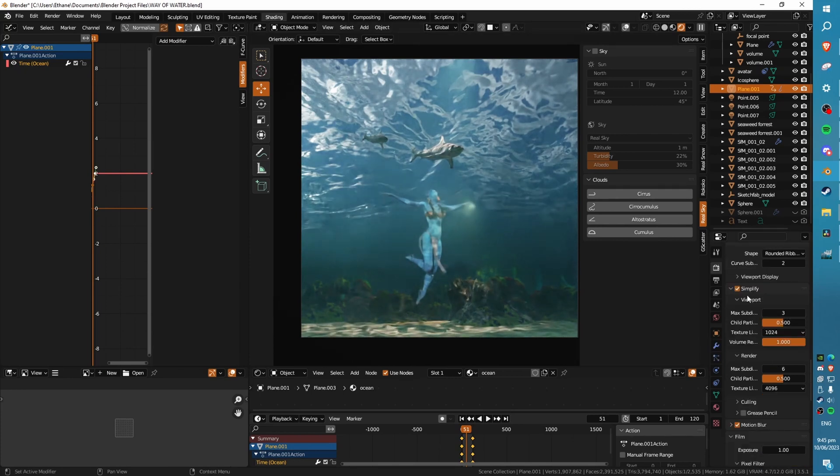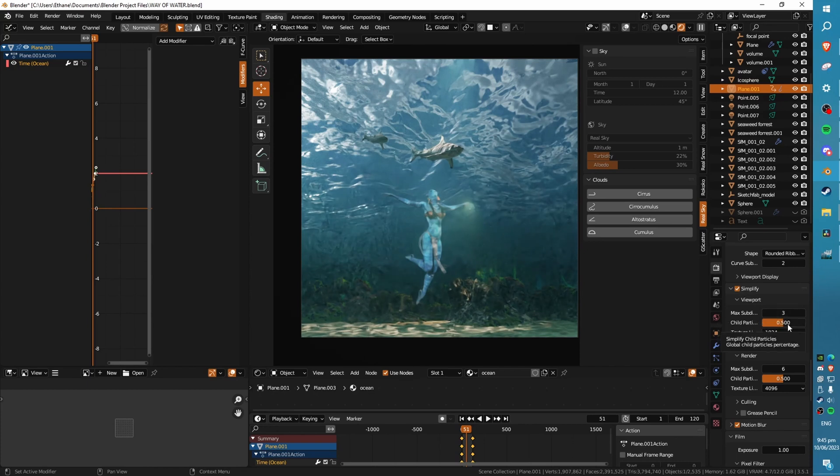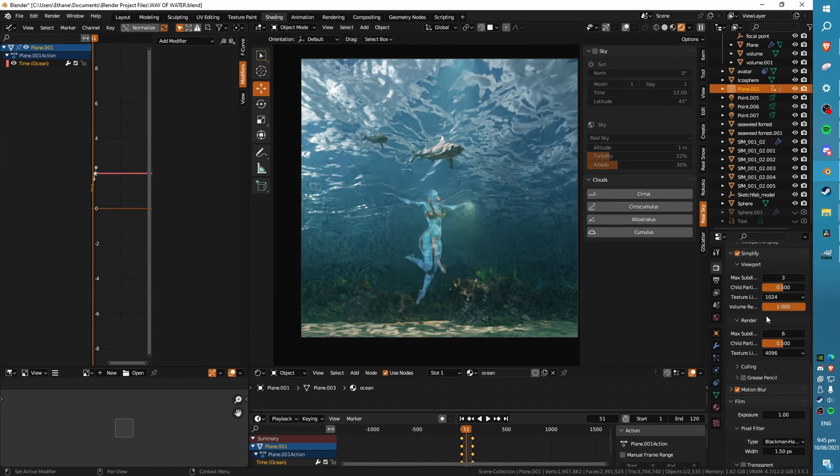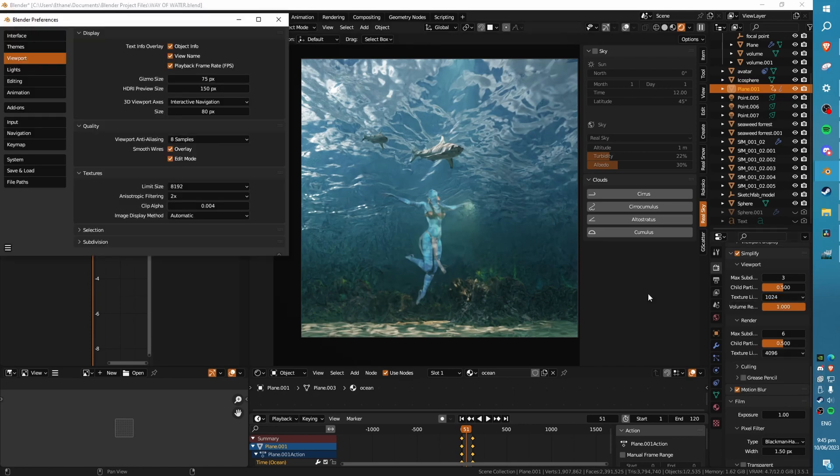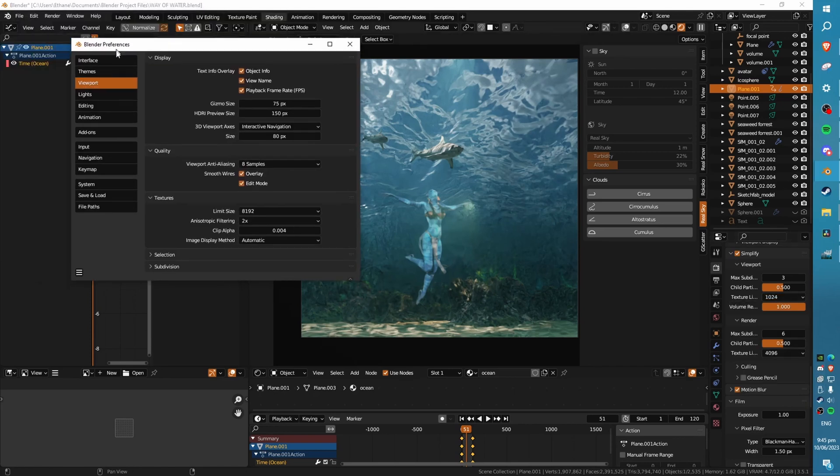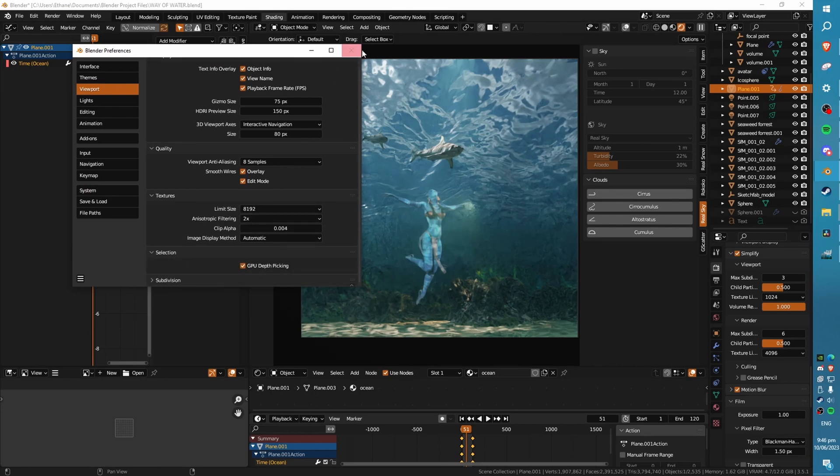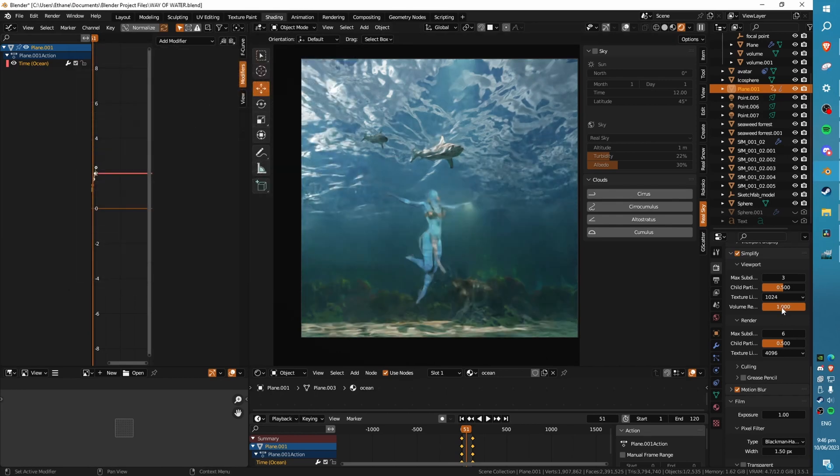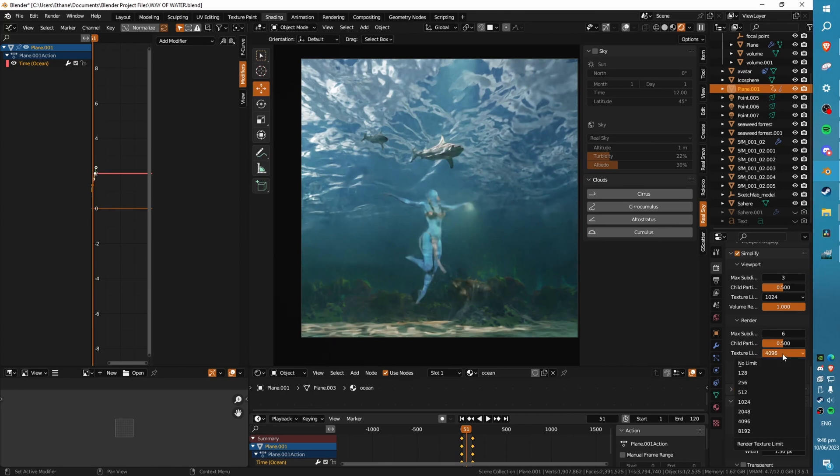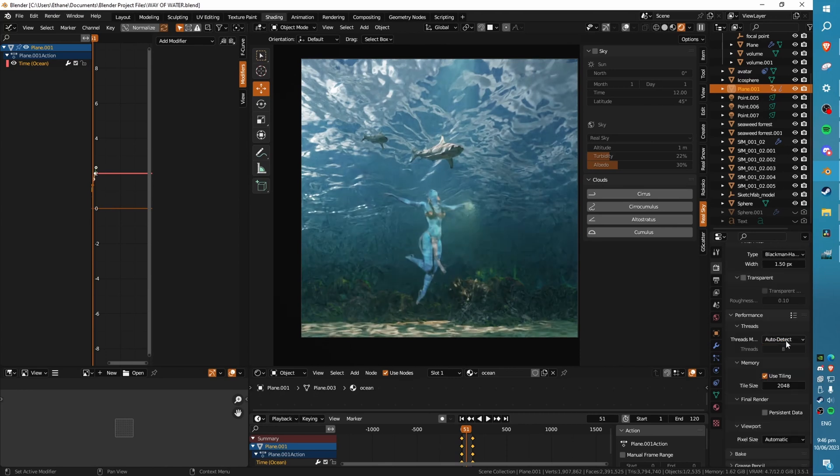Simplify is a really good one. You want this on and you can see your max subdivisions for your viewport. This is mainly for viewport optimization. I've set mine to half what my render is, so three. Child Particles, you can set this also lower. I've got mine on half. Texture Limit is a really cool thing. If you go to Blender's Preferences and then you go to the Viewport option, there's this ability to set a texture limit size. You can change that independently in your render settings once you've turned that on.